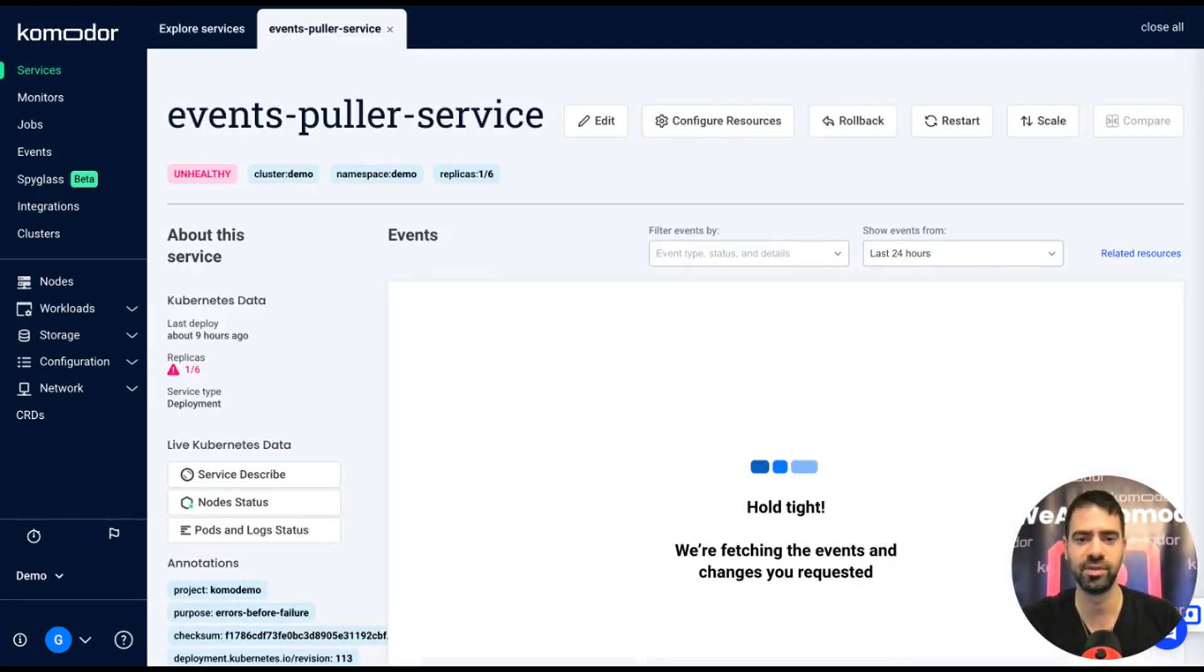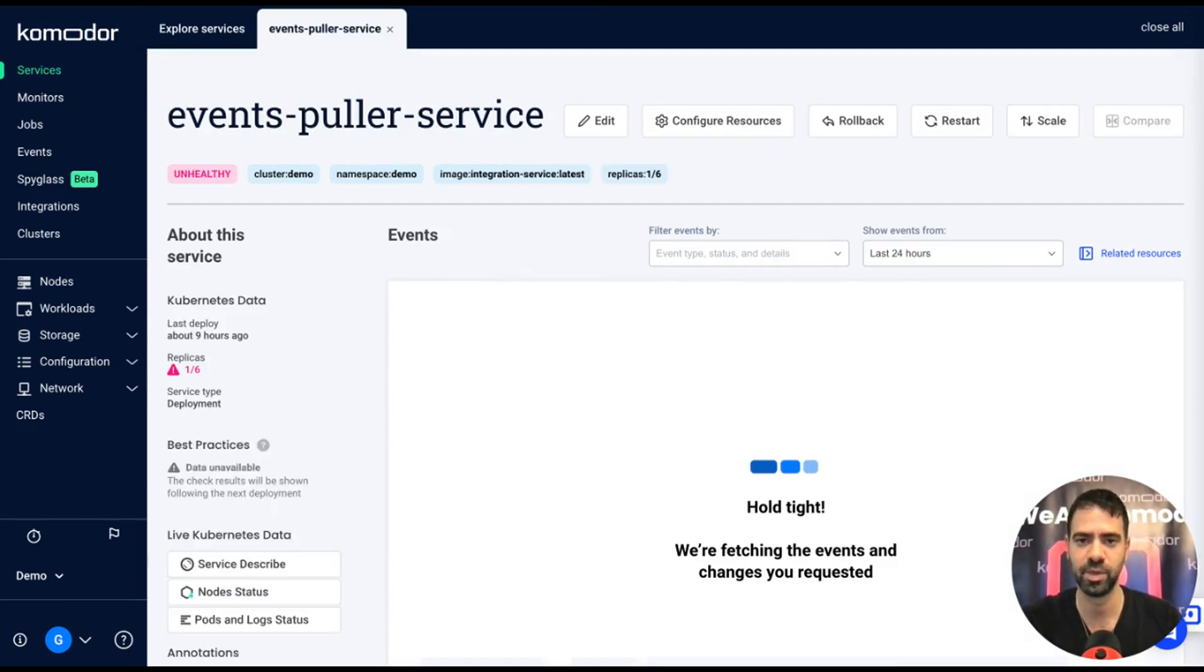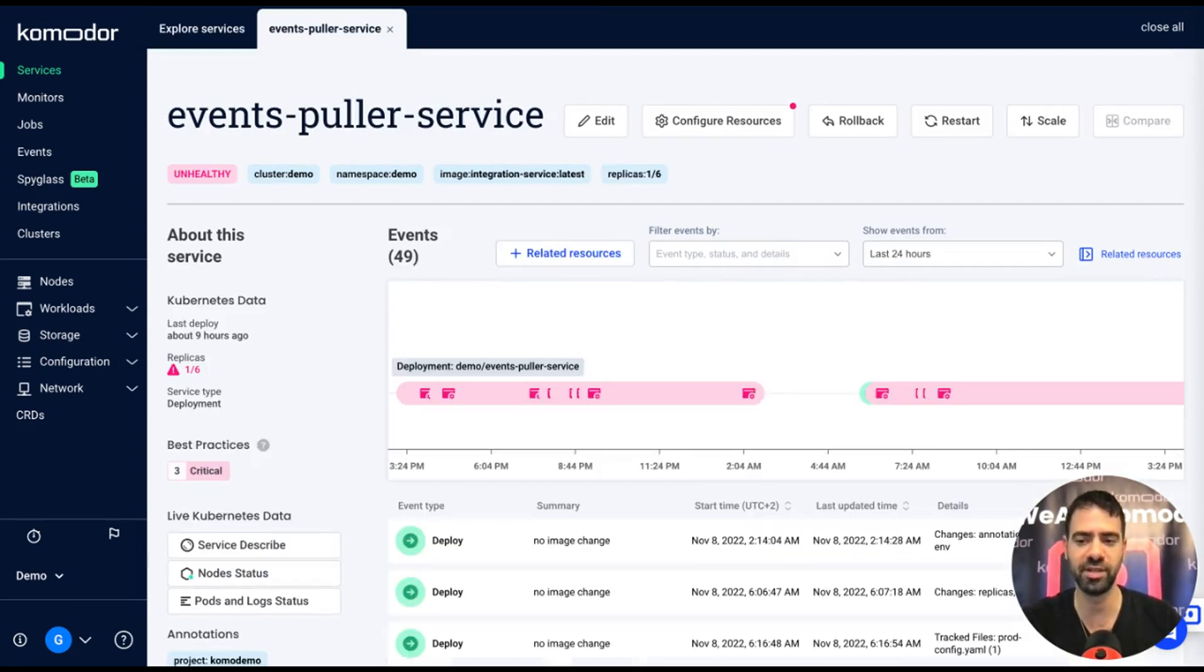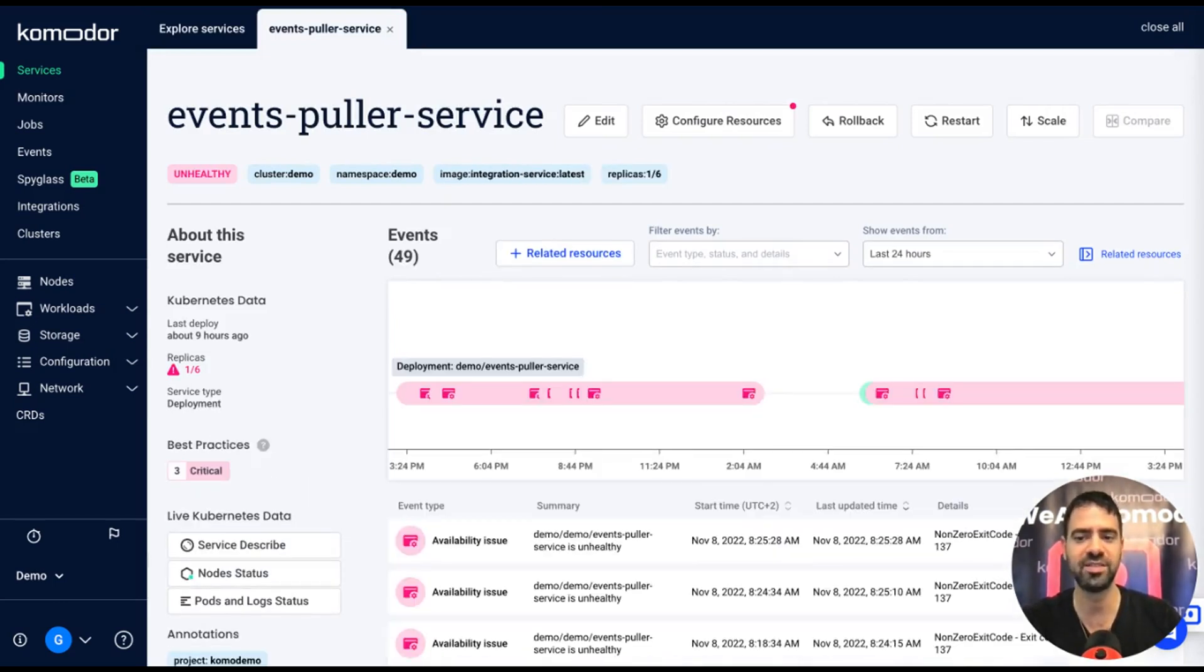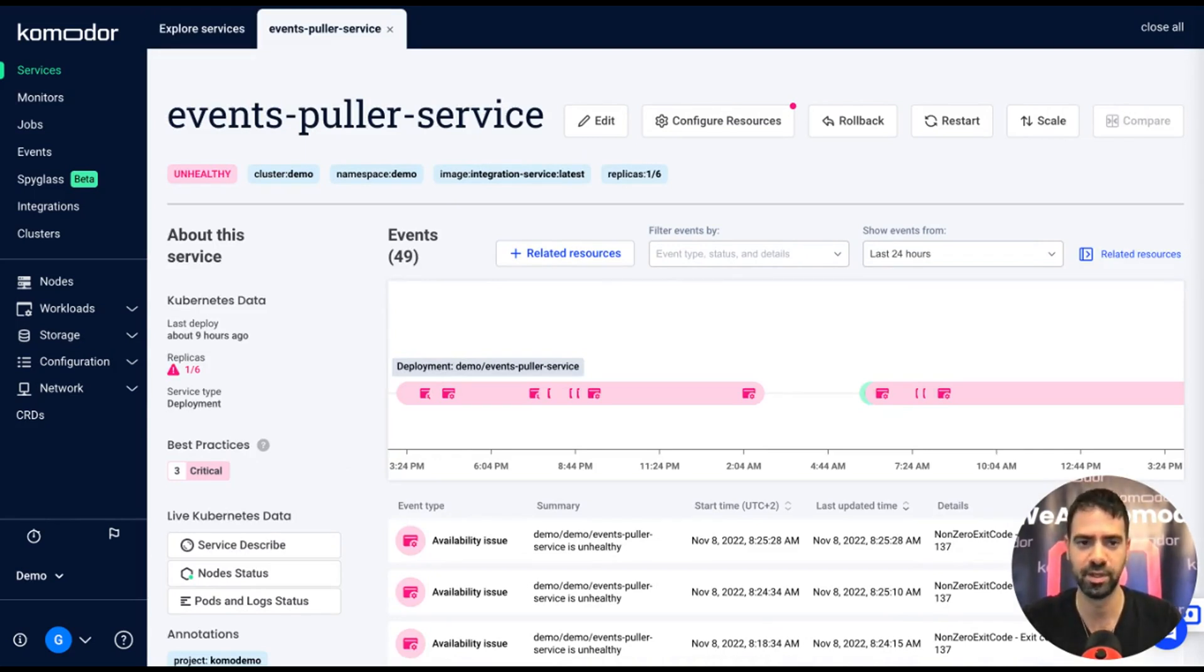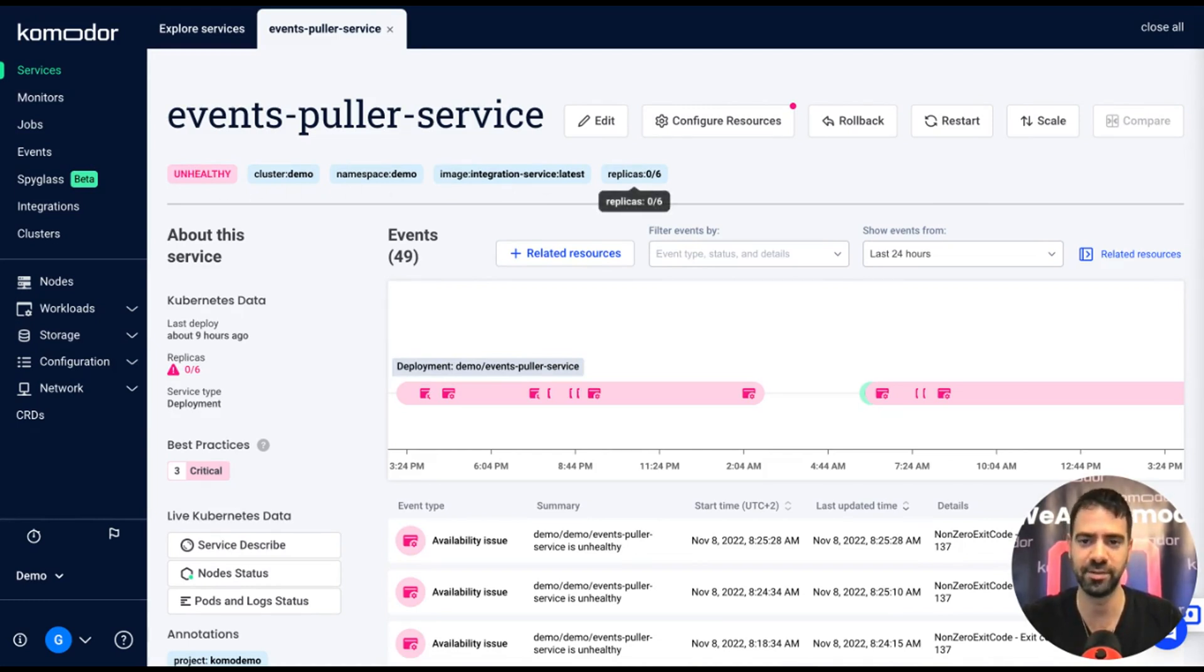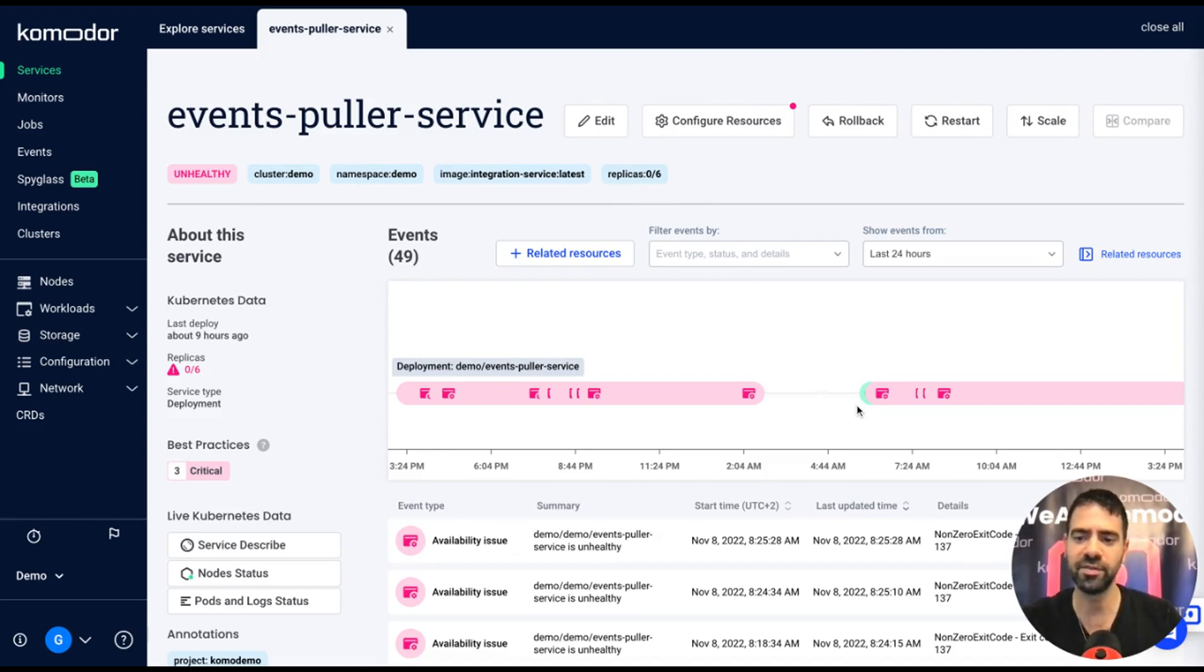So I click on it to drill down. When we click on the tile, we move into the deployment or service screen where we get all the information and zoom in about this specific deployment. As a developer, I can see easily that it's unhealthy and none of the replicas are ready.